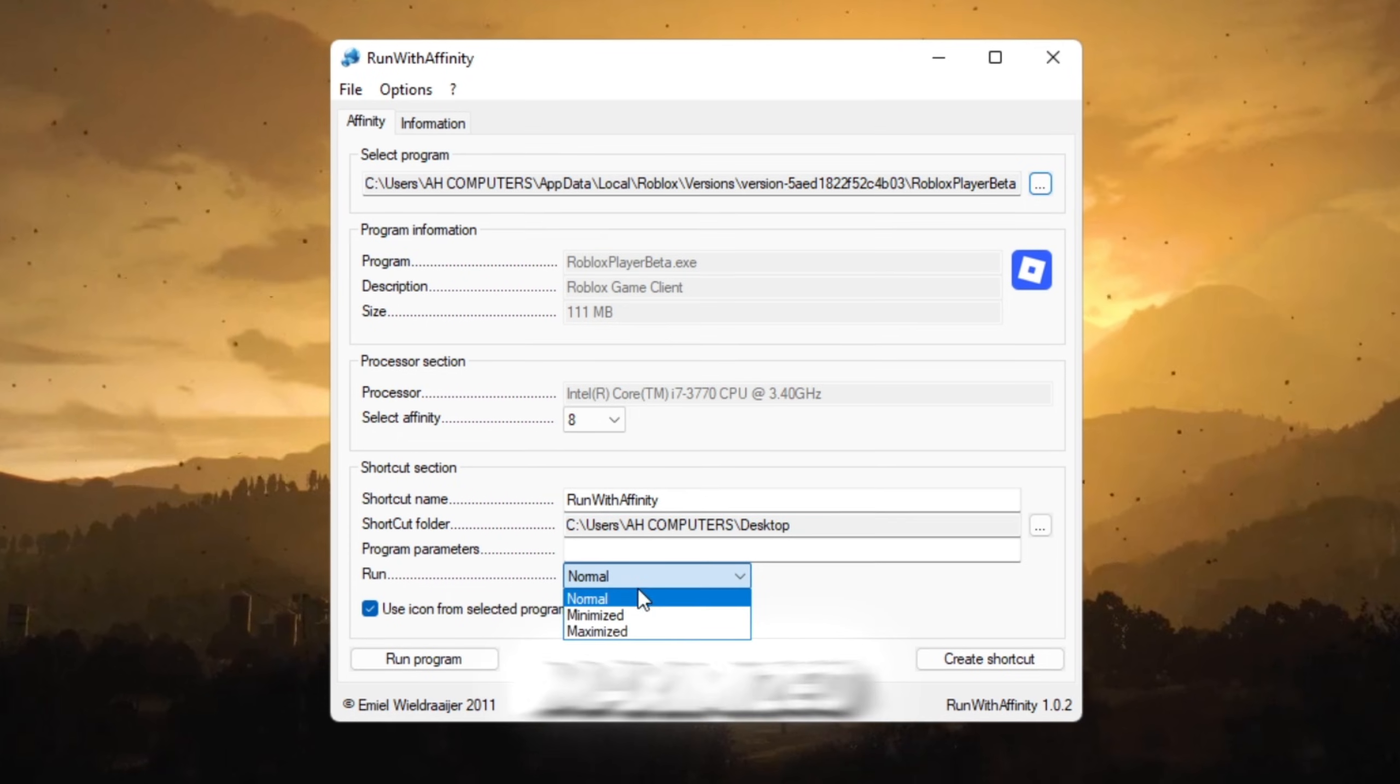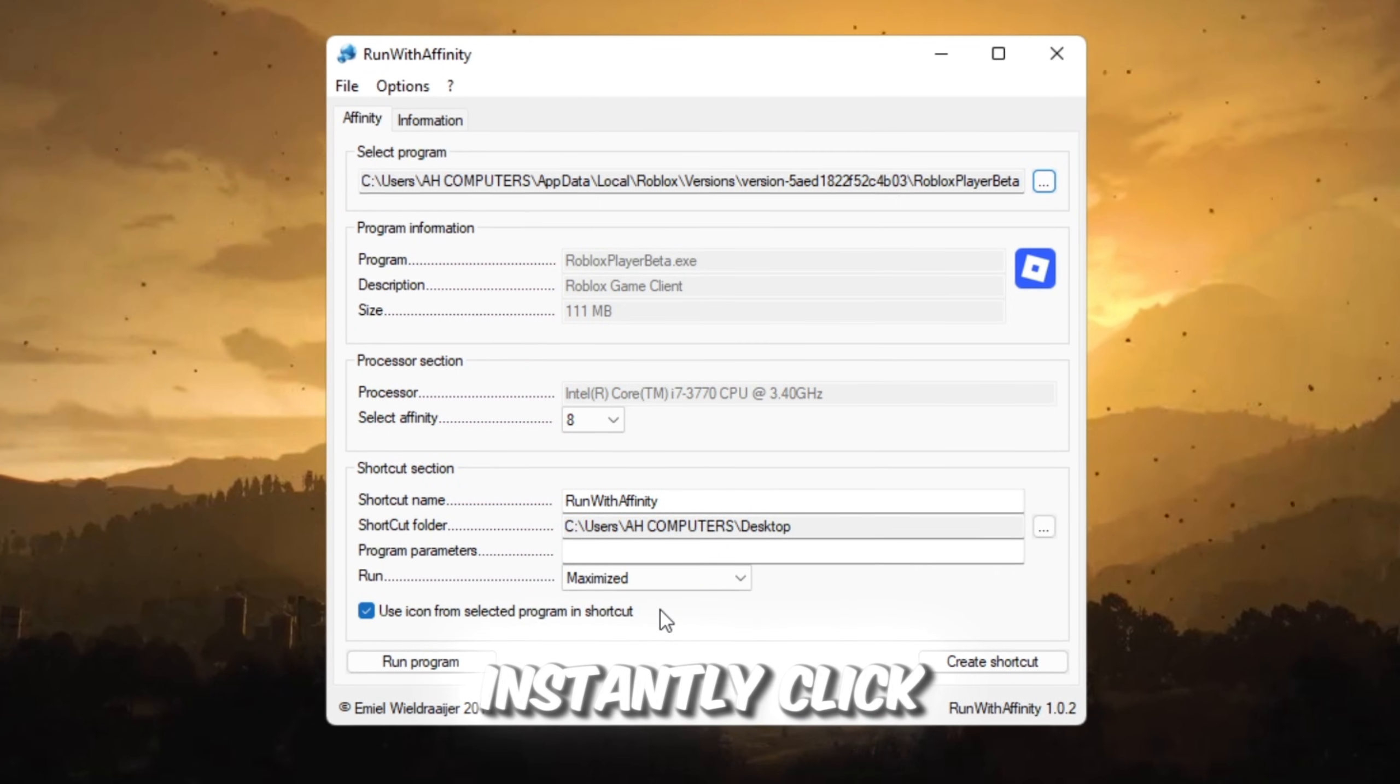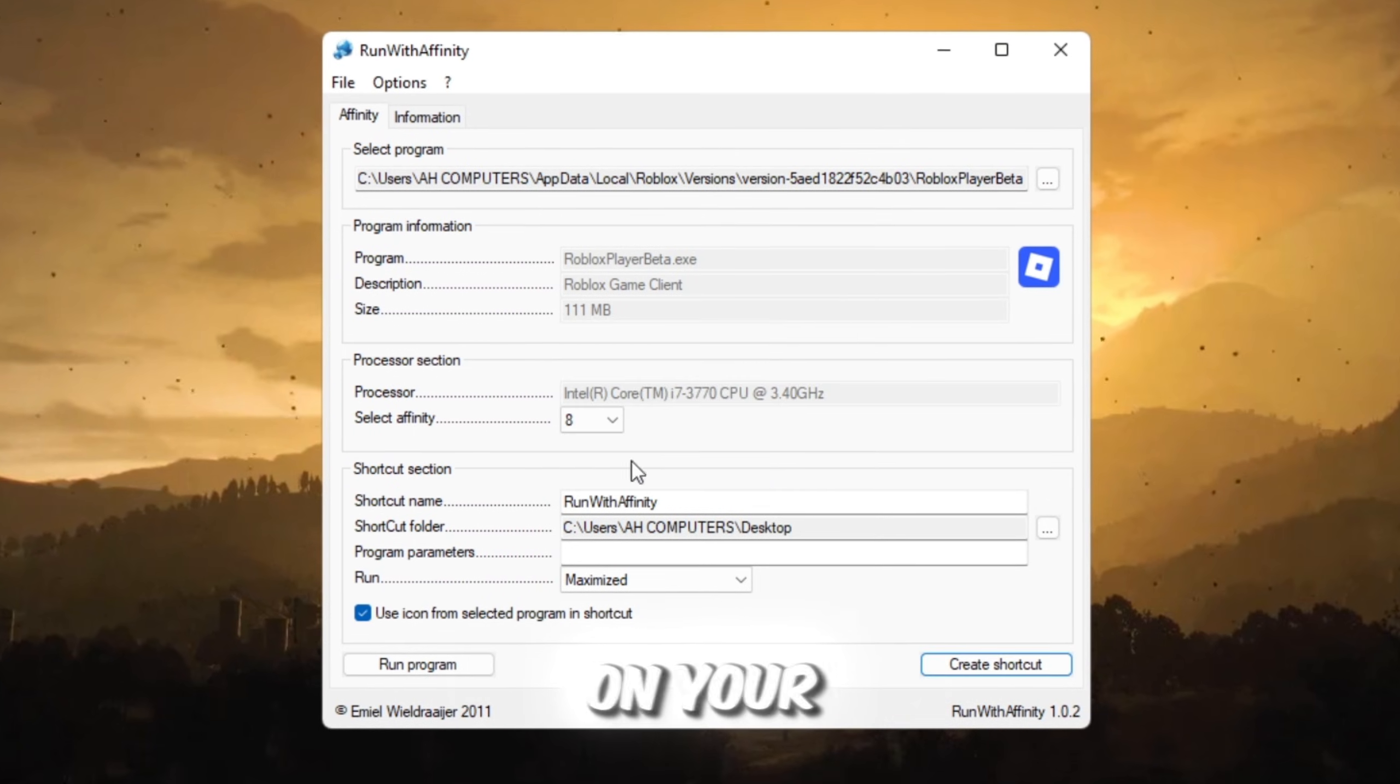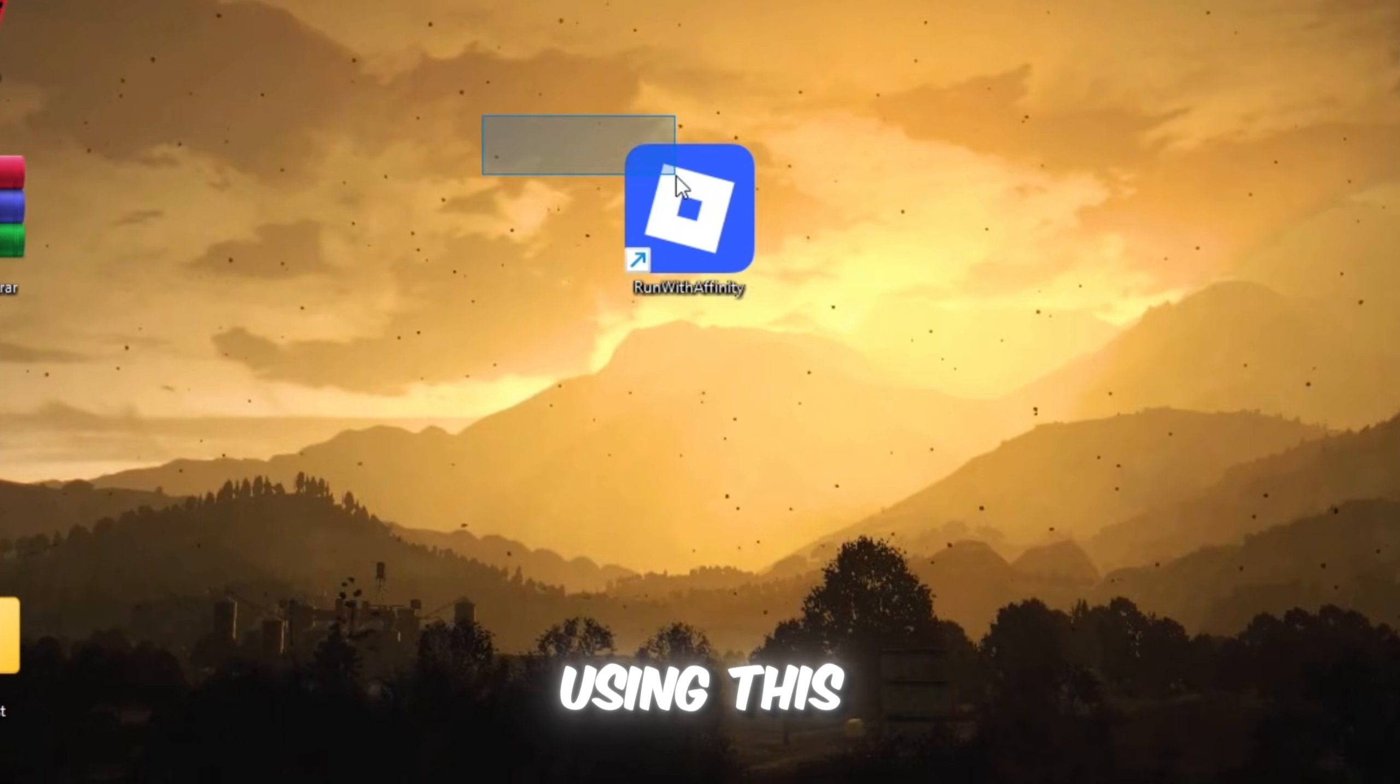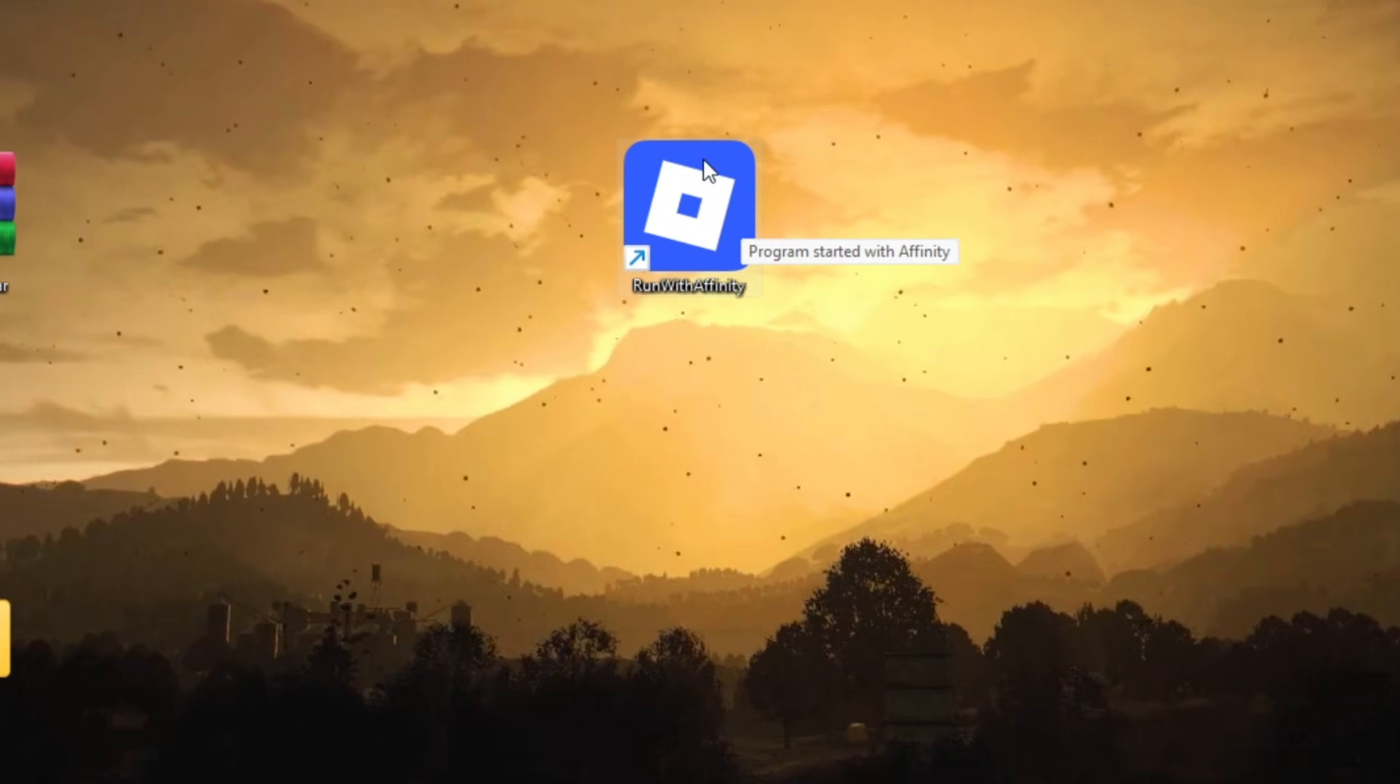Set Run Mode to Maximized so Roblox opens in full screen instantly. Click Create shortcut and it will appear on your desktop. Now always launch Roblox using this shortcut. You can also click Run Program to test it immediately.